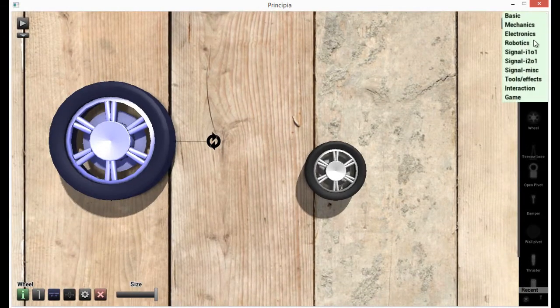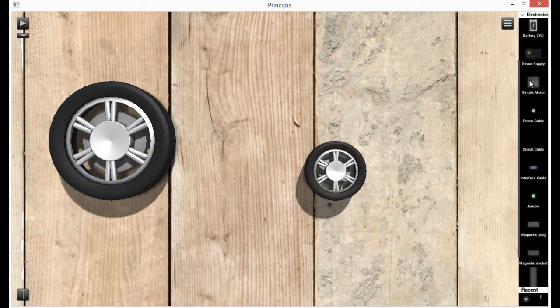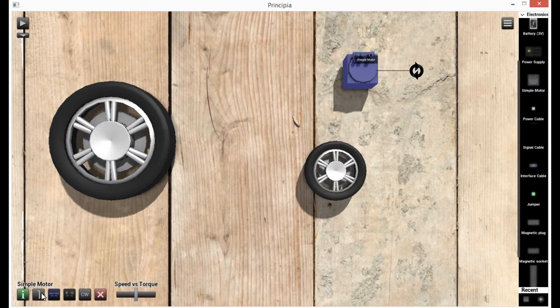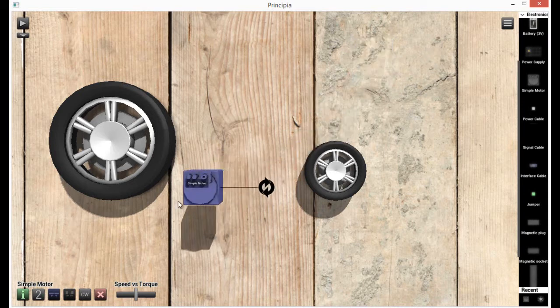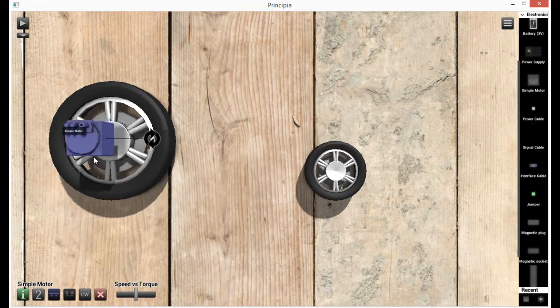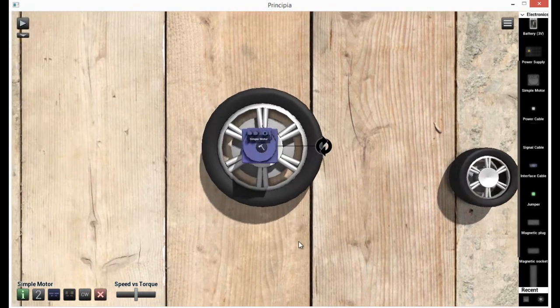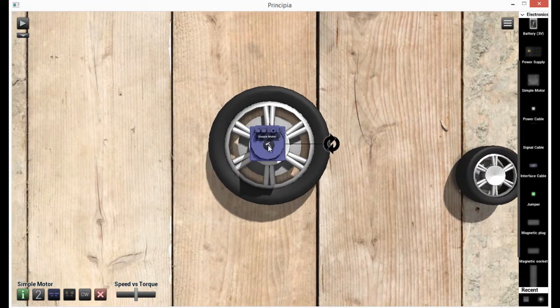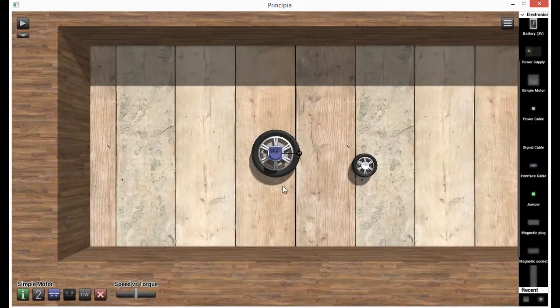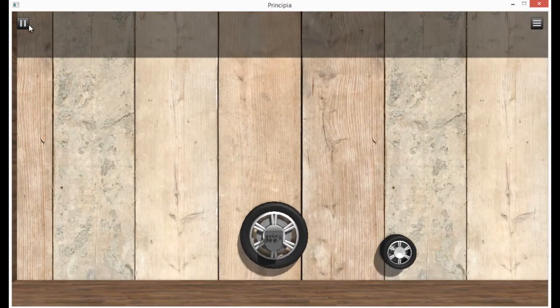Now we need a motor. So we go up into electronics. We see a simple motor. Let's put this out one layer and bring it over. Now, hold shift to align it. If we click this hammer, it'll bind the parts together.